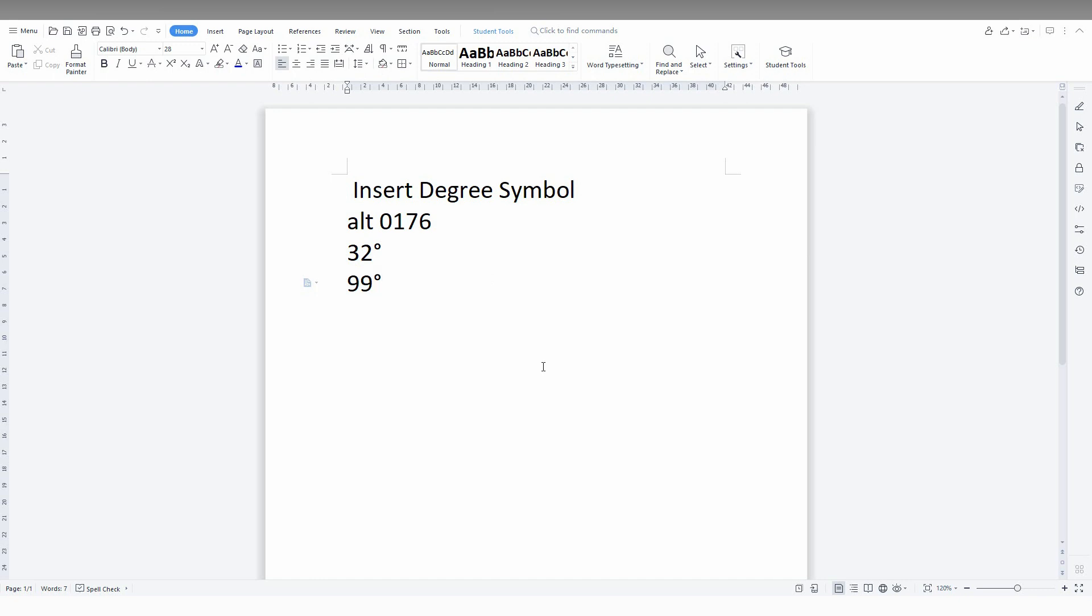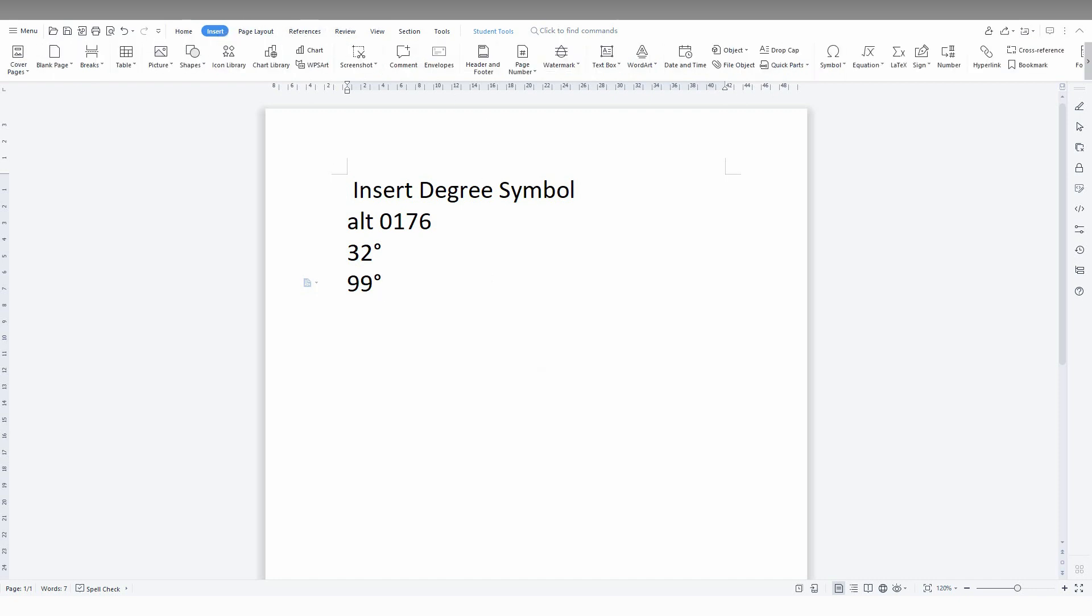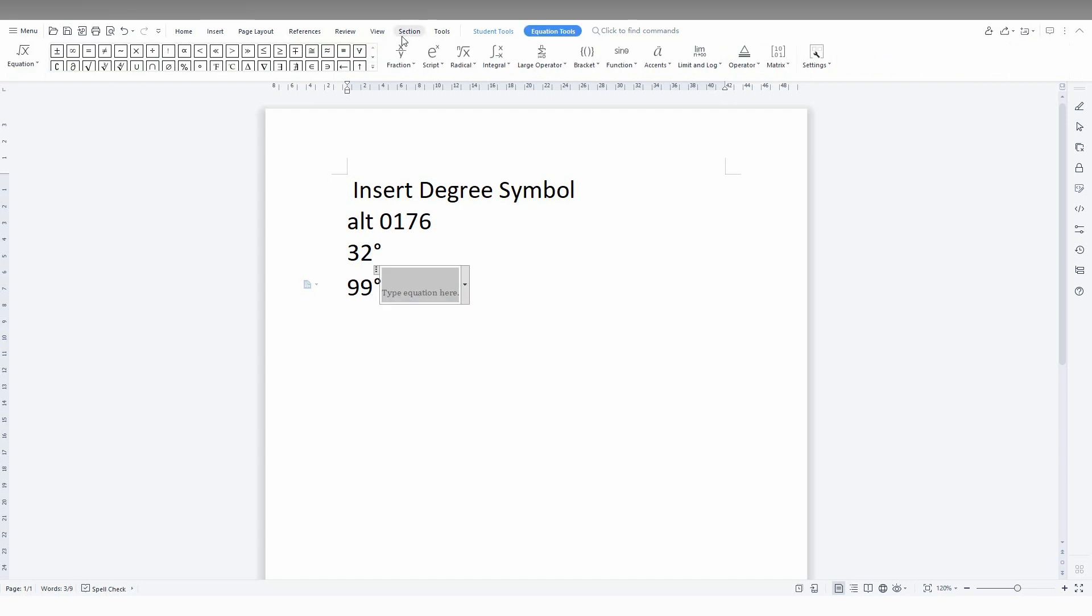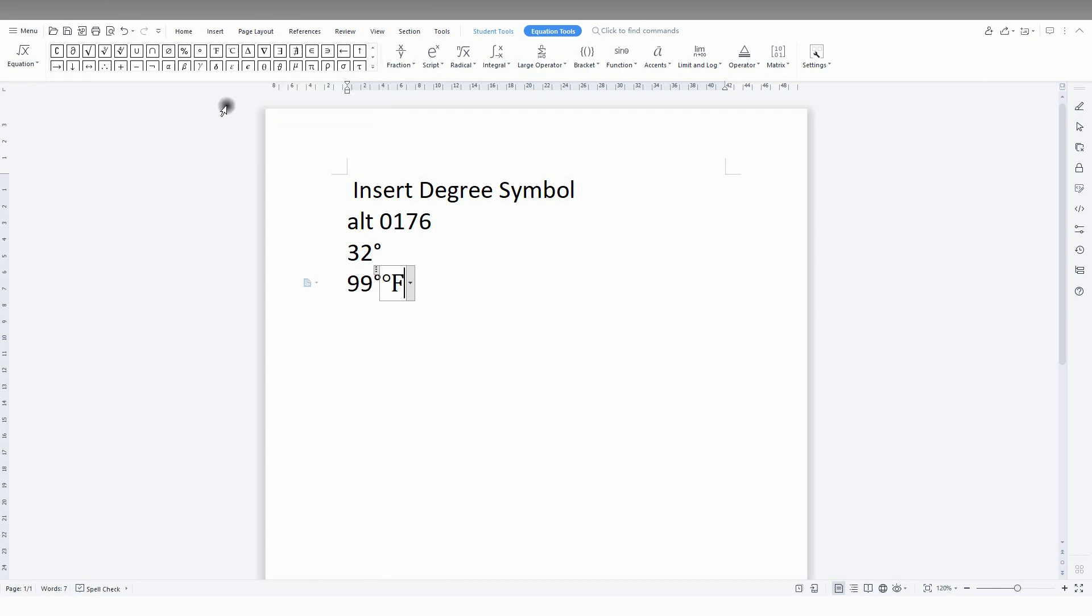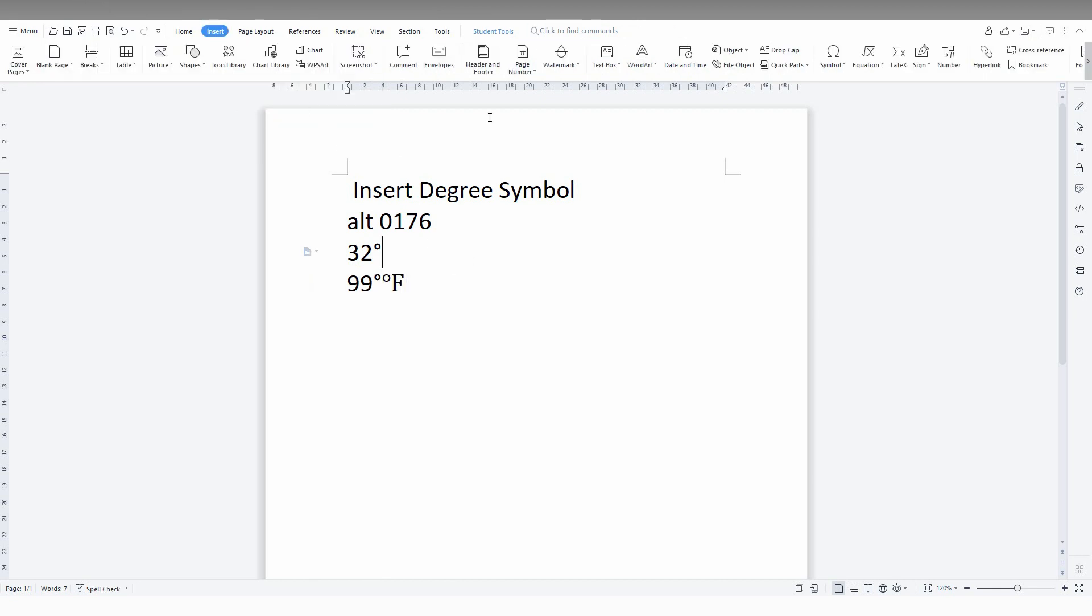The second method is to go to the Insert option, click on Equation, and open the dropdown menu. Here you can find symbols including the degree symbol. You can use this method as well.